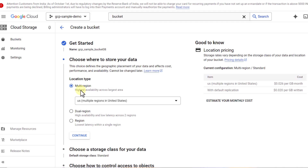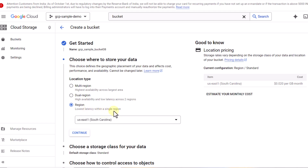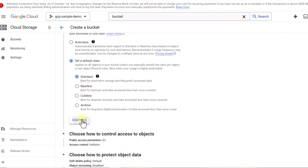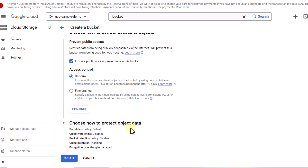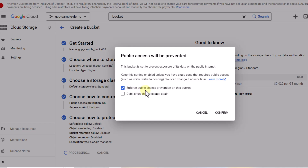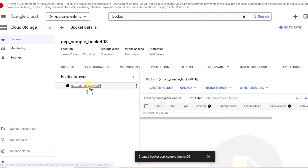Some options are optional so I'll click Continue. I don't need multi-region or dual-region since this is just a demo, so I'll select the lowest latency single-region option and click Create. I'll go with the Standard storage class. For protecting object data I'll go with the default. It says enforce public access prevention — I'll keep it as is and confirm. Now my bucket has been created, and I want to give the service account access to it.